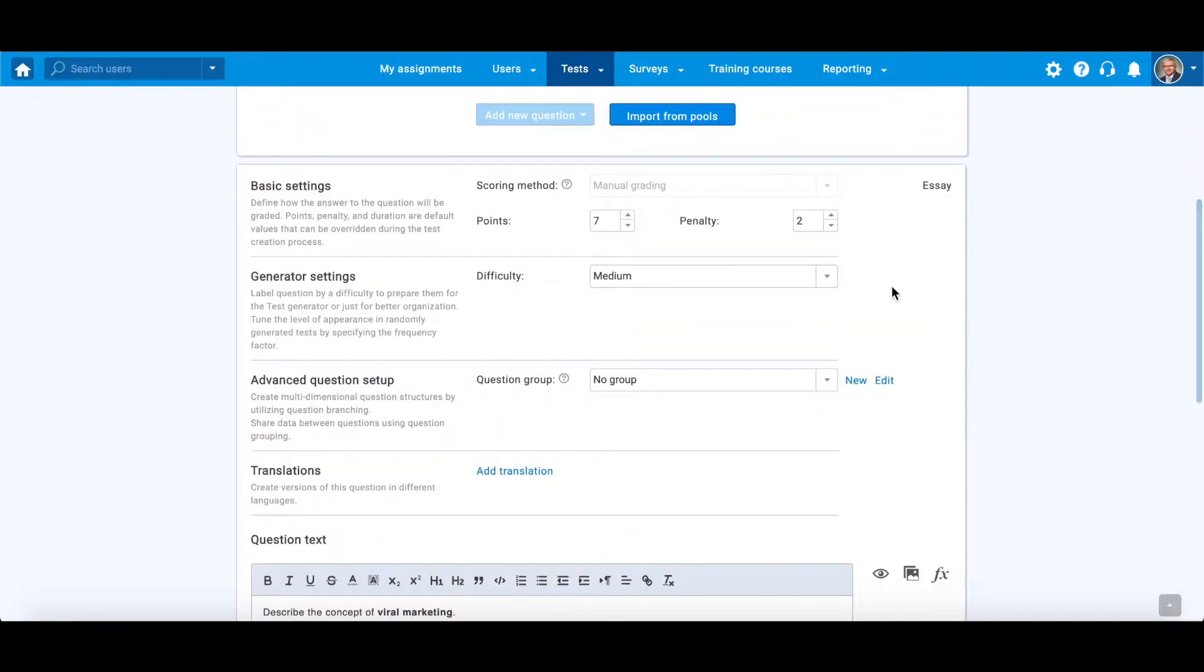Here you can choose the question difficulty level. A question can be labeled as easy, medium, or hard.